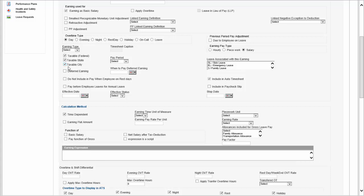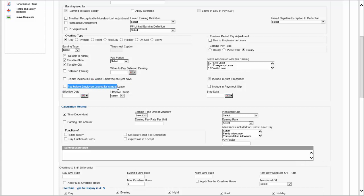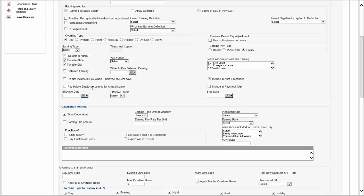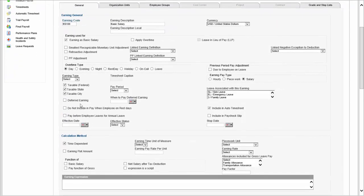Any type of earning can be taxable. An earning could be deferred, meaning it will be paid only later on — you will be able to identify when that earning should be paid. You could choose not to include this type of earning on certain rest days, or choose to pay the employee this earning before they go on annual leave. All policies in Interact HRMS are effective dated, so you have an effective date and a stop date for that particular type of earning, or it can be left blank, meaning it applies regardless.